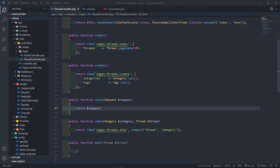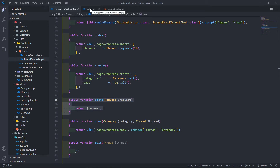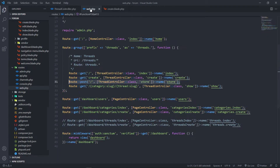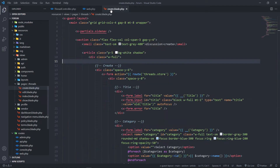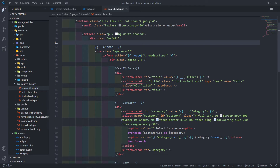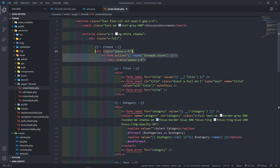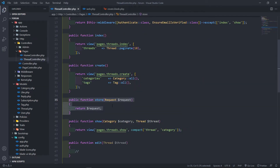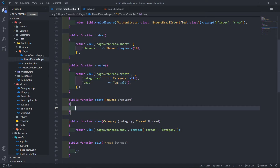Hi everyone, trust you all are doing well. In this lesson we're going to work on our store method. What we've done in the previous one is we created our route, installed the purifier, and updated our form. So what we will do in this one is create our store method and work on that.